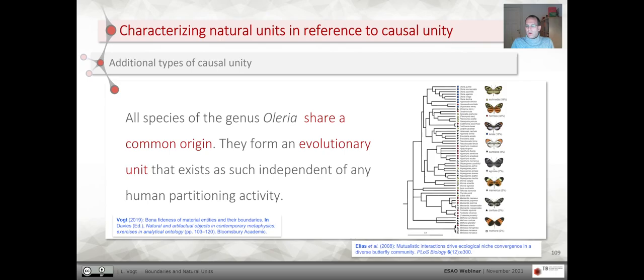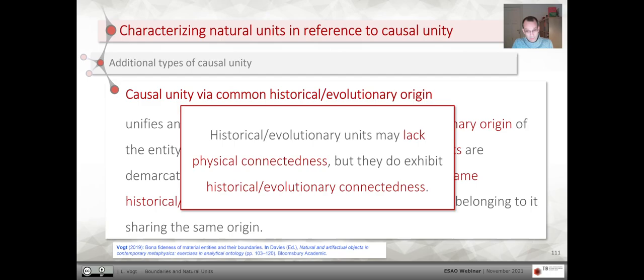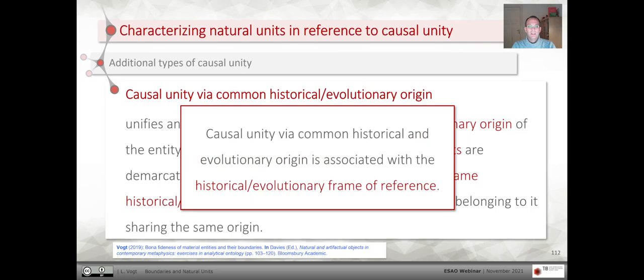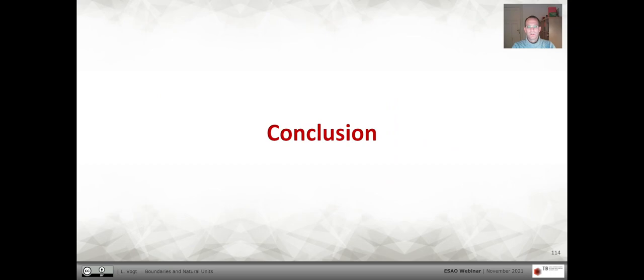But that's not all. There is another type of unity. For instance, all species of the genus Euleria share a common origin, at least based on a hypothesis of their evolutionary history. They form an evolutionary unit that exists independent of any human partition activity. So we suggested another type of causal unity: causal unity via common historical or evolutionary origin, which unifies an entity through the common origin of its components. Historical evolutionary units may lack physical connectedness but do exhibit historical or evolutionary connectedness, and this type of causal unity is associated with a historical or evolutionary frame of reference that's dynamic, retrodictive, and about what has happened.